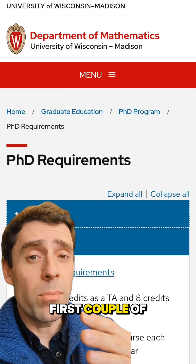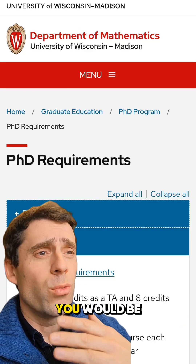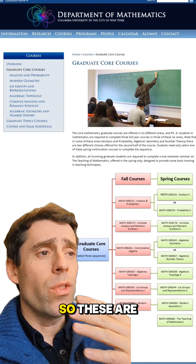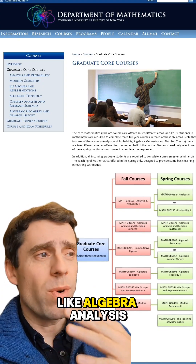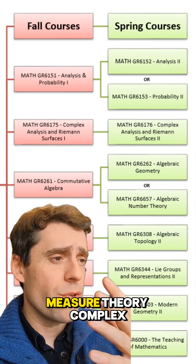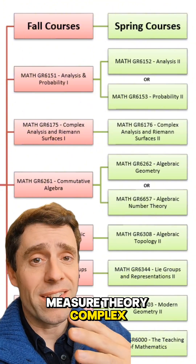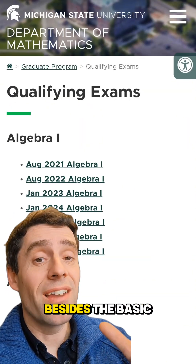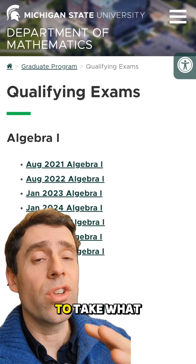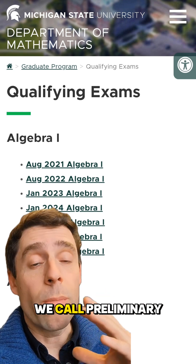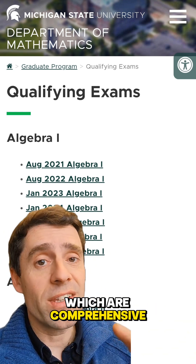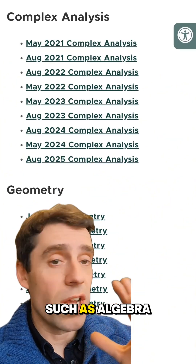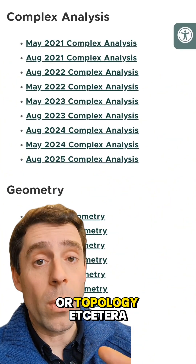In the first year, or the first couple of years, you would be taking basic courses at the graduate level. These are fundamental courses like algebra, analysis, topology, measure theory, complex analysis, etc. Also, in most institutions, besides the basic courses, you also have to take what we call preliminary exams, which are comprehensive exams in these basic topics, such as algebra or topology, etc.